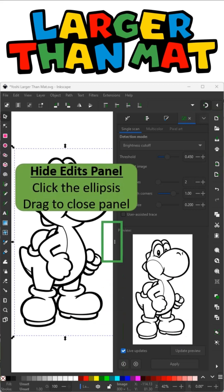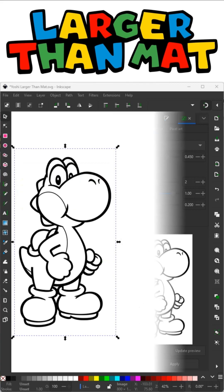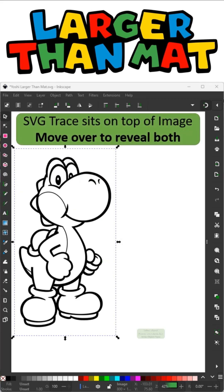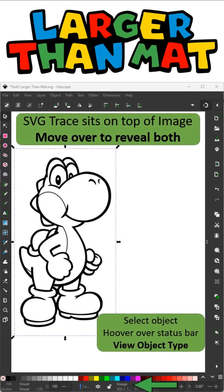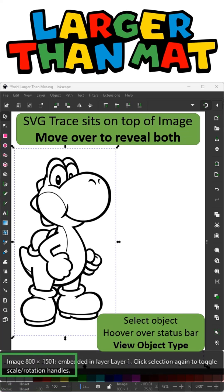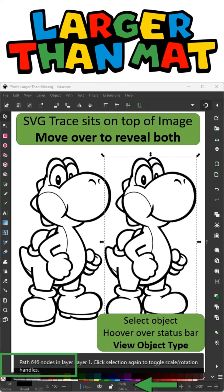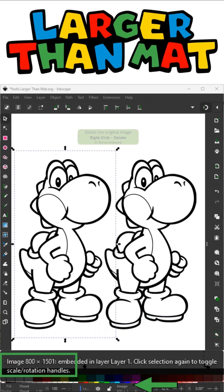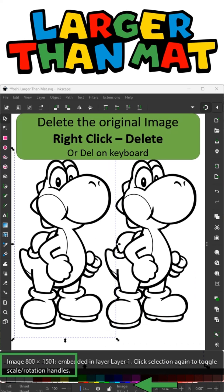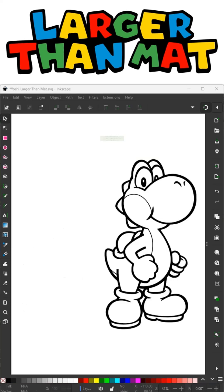I'm going to hide my edits panel just so that I have more screen space. The trace sits right on top of your image. If you hover over the status, it'll tell you what the object type is. I'm going to move one over so that I can reveal both of them. Now my status tells me this is a path with 646 nodes — so that's my cut file. I no longer need my image, so I'm going to right click on it and delete it.